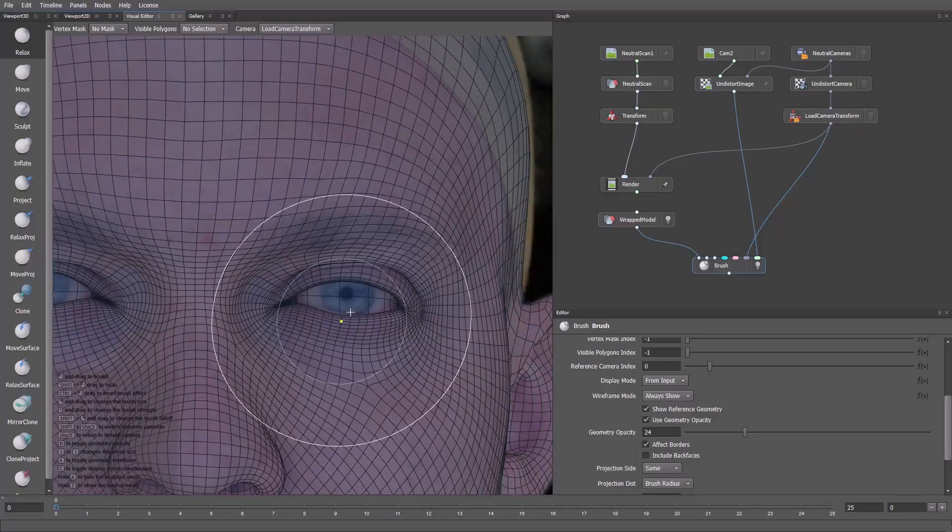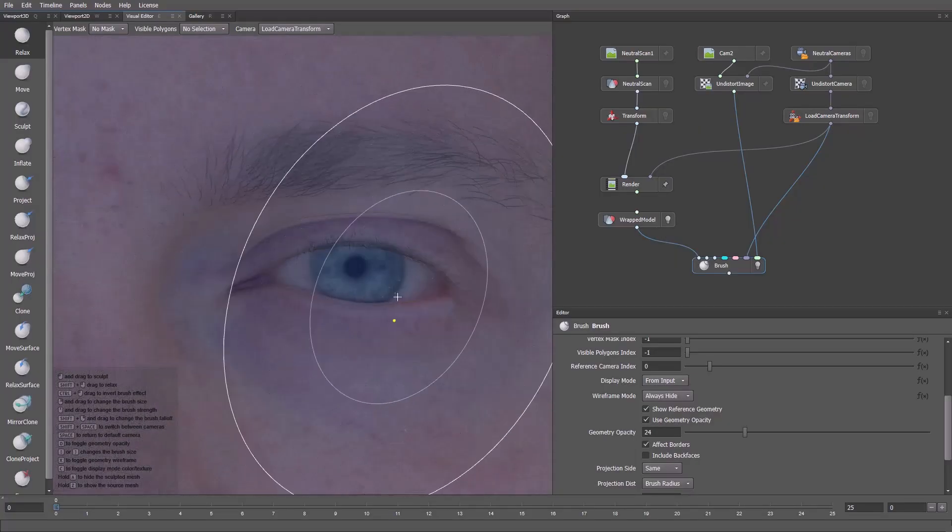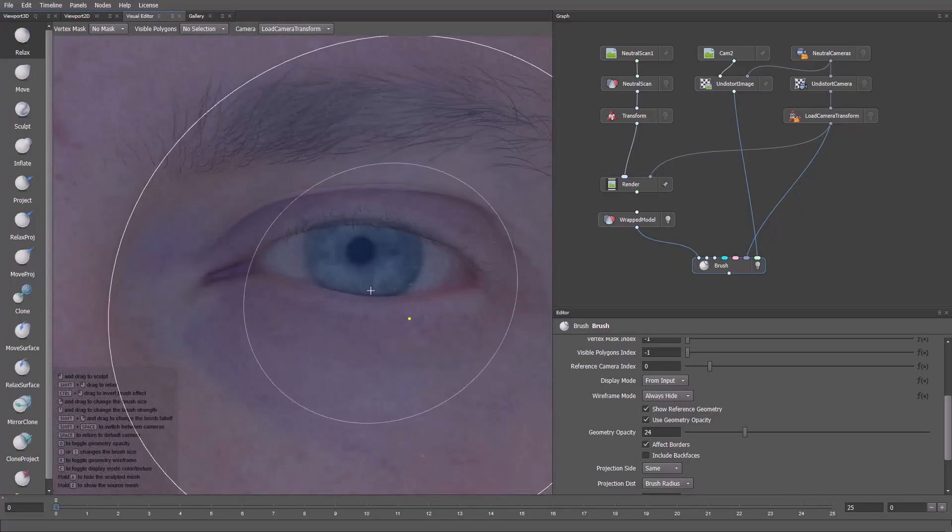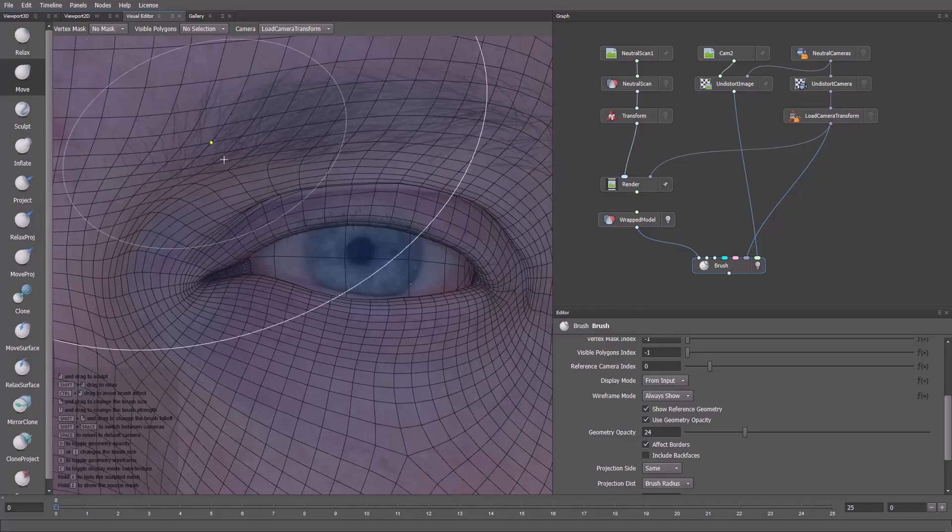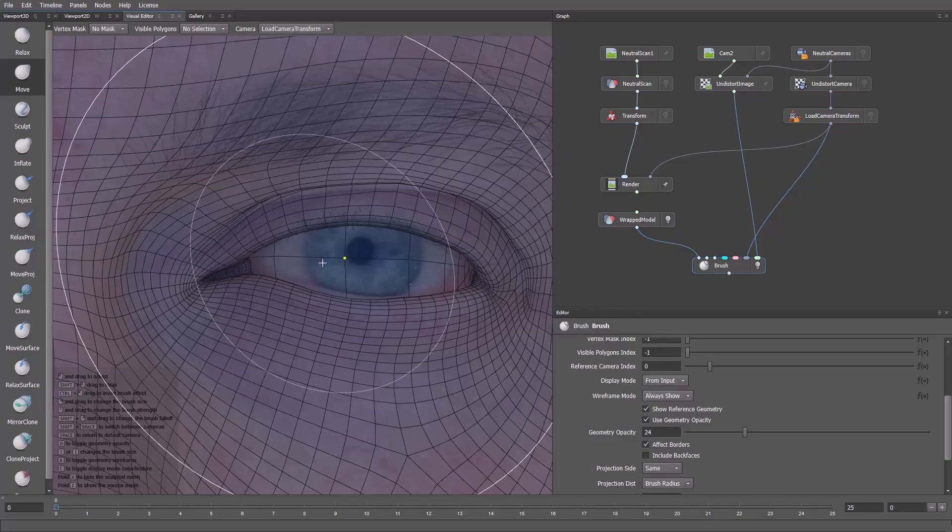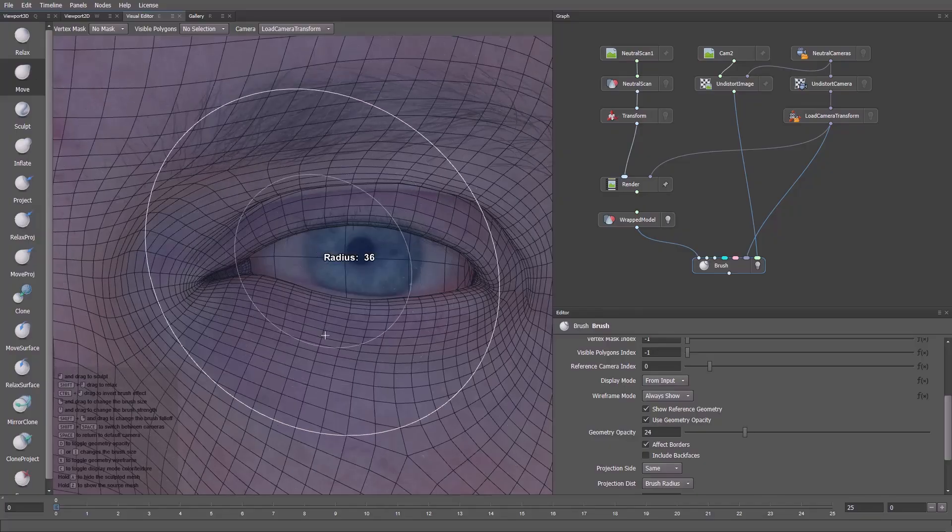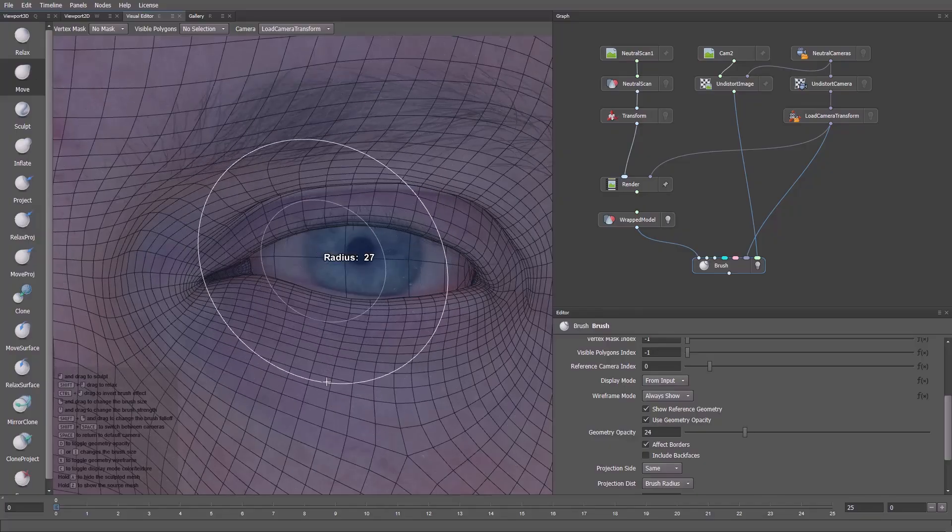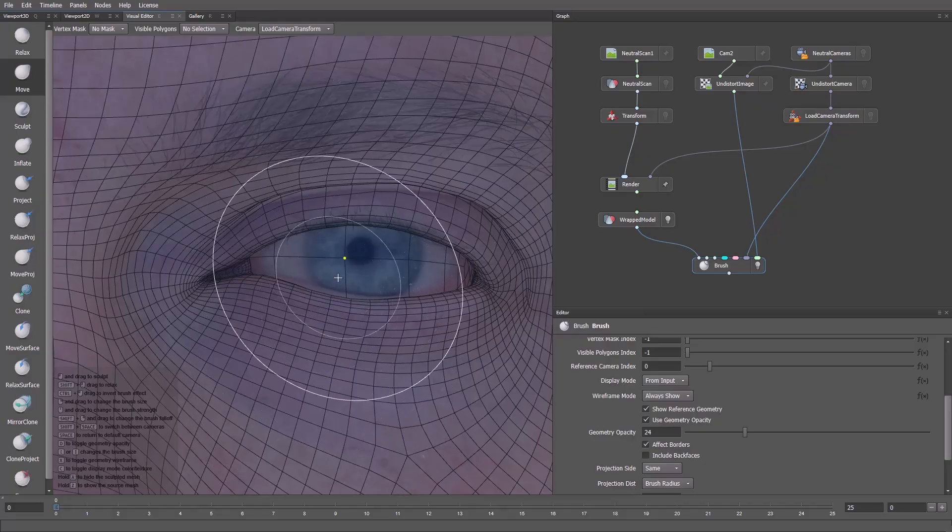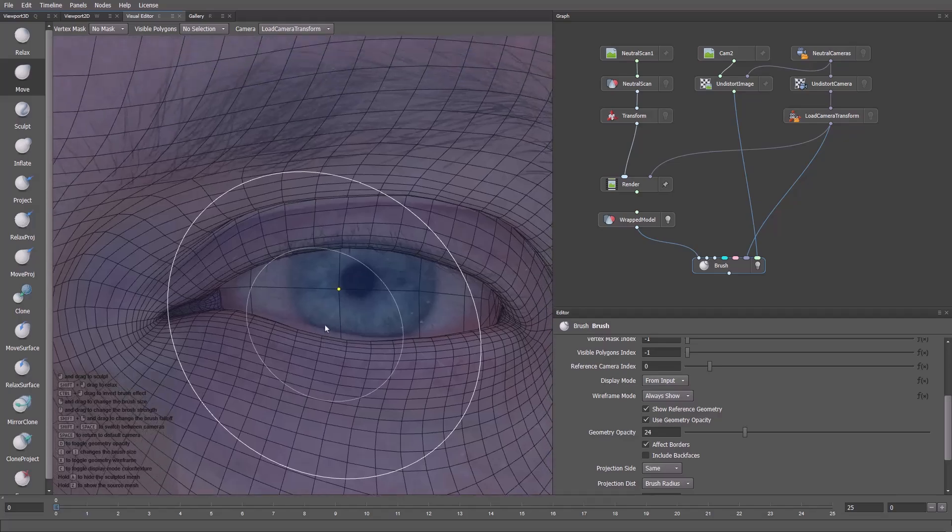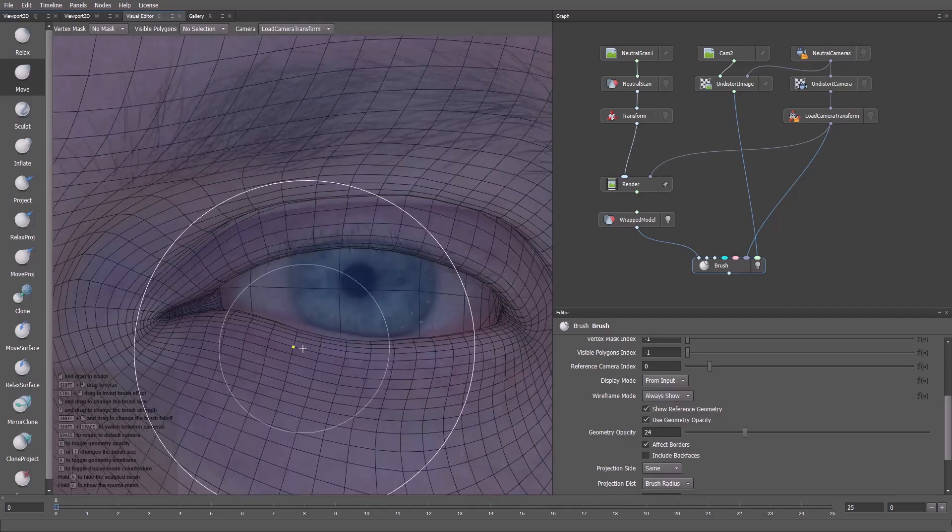The alignment is good, but the eyelids need a few fixes. With the move brush, we can adjust the geometry. You can hold the right mouse button and drag down to reduce the radius. I'll hold the middle mouse button and drag down to reduce the strength. I'll fix the lower eyelid.